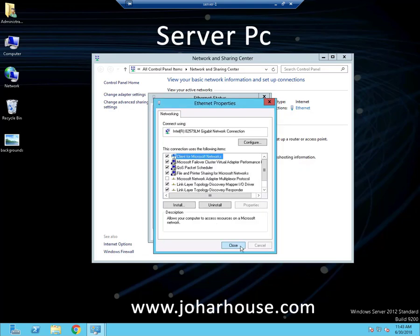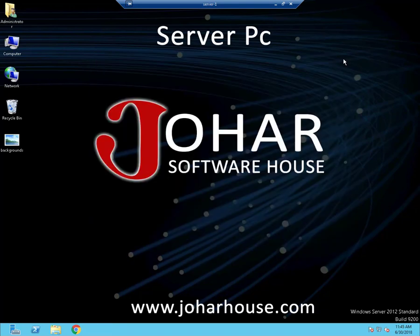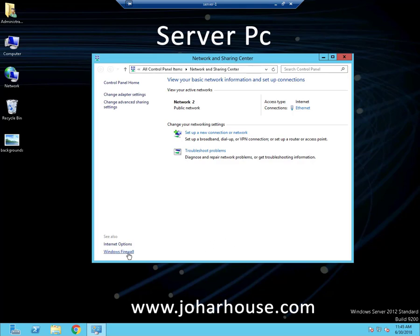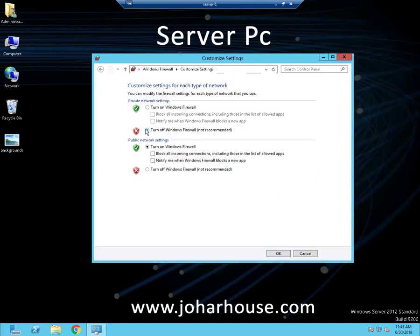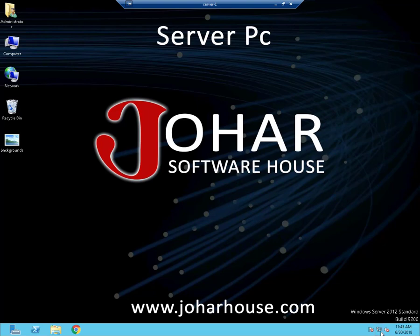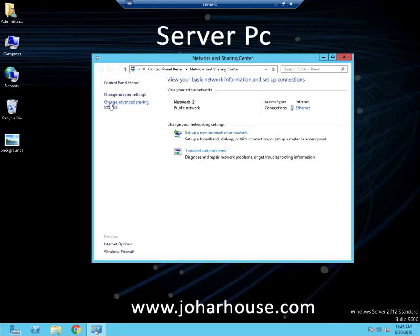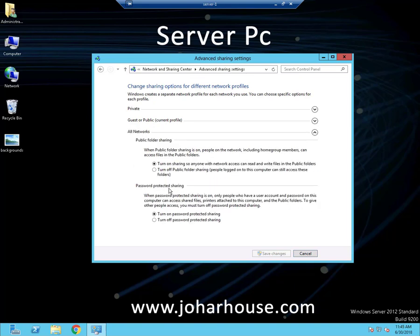Hit the OK button and close all these panels. Now open Network and Sharing Center again and go to Windows Firewall, because you have to turn off the firewall for your server PC as well. Turn off Windows Firewall and click the OK button.